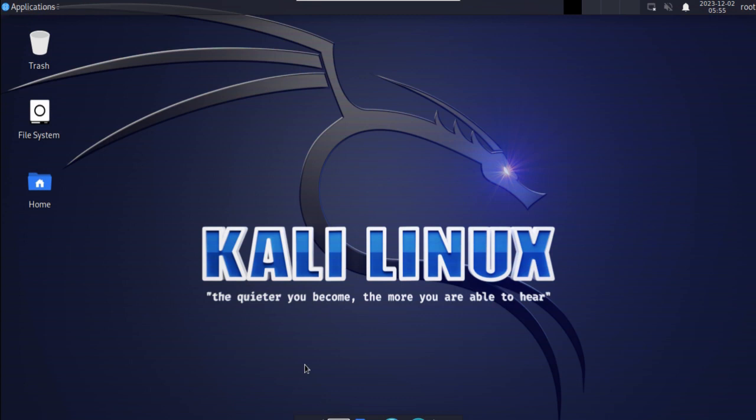That's it for today's video. This is how you can provision the Kali Linux with GUI graphical user interface virtual machine solution available on Google Cloud Marketplace. Thank you for watching.